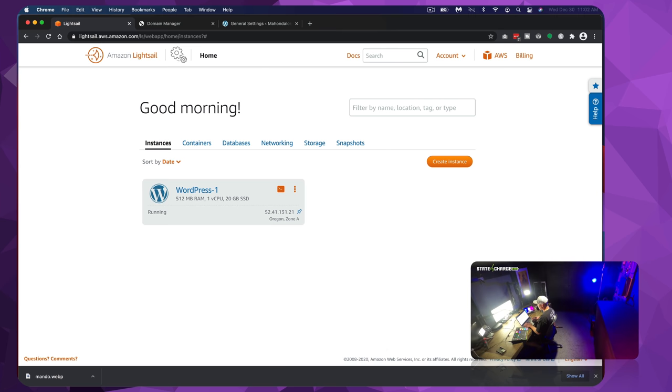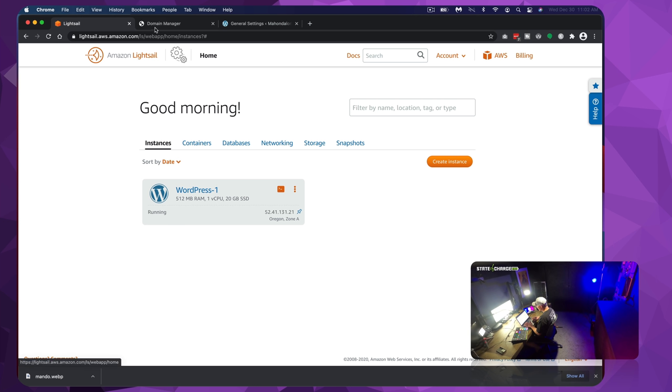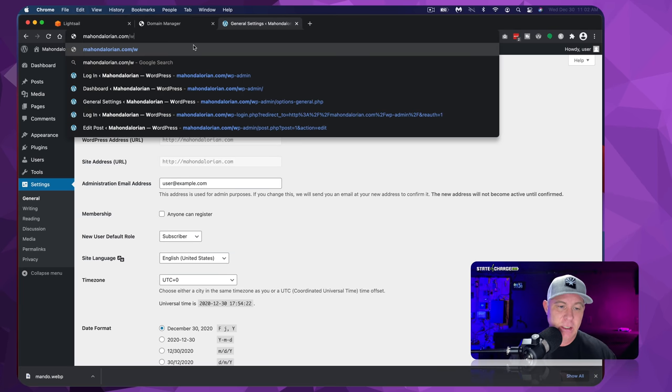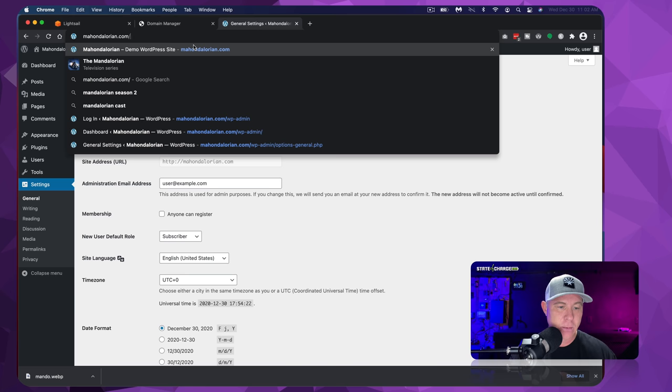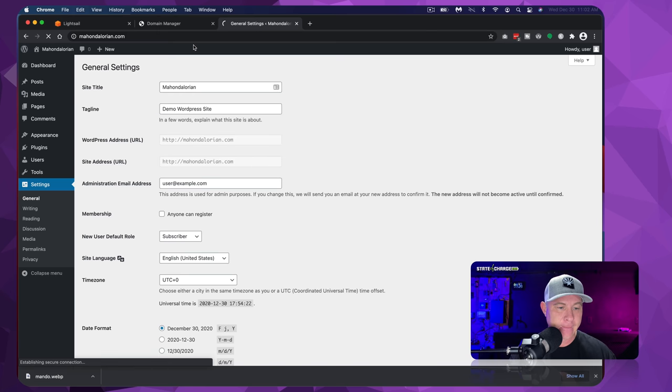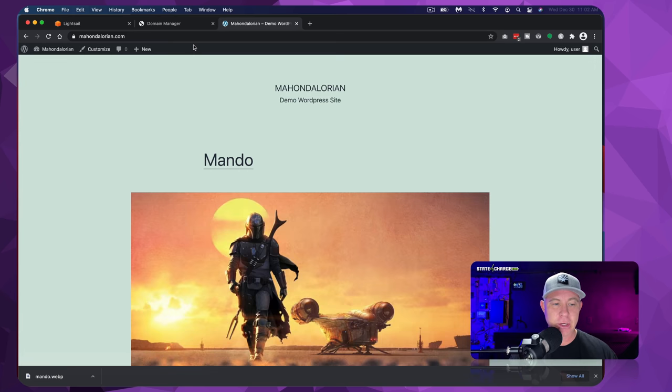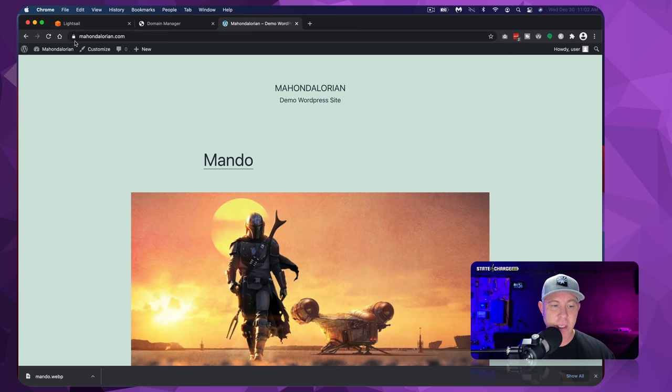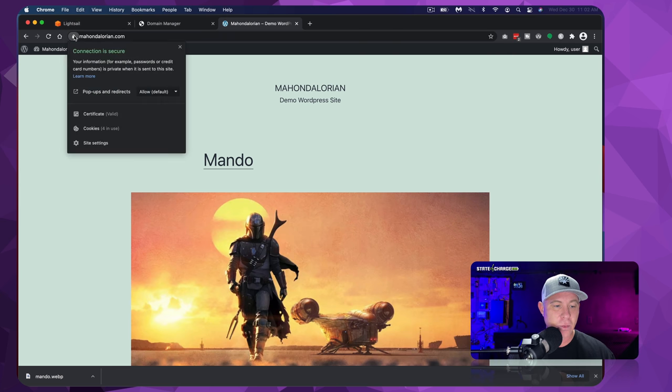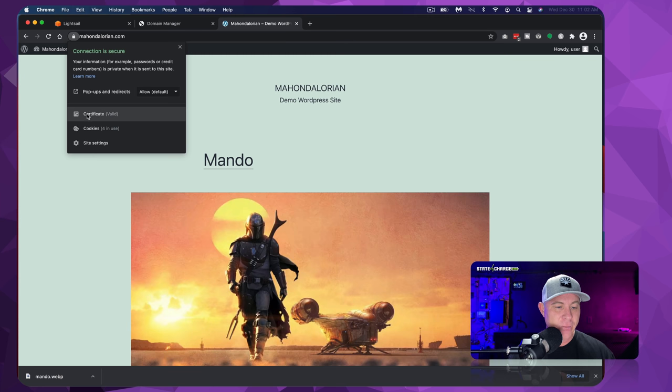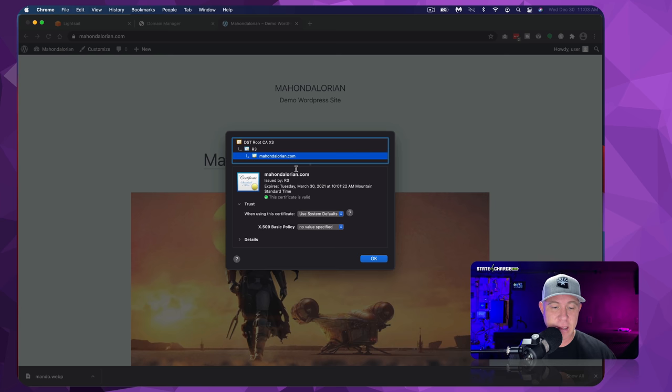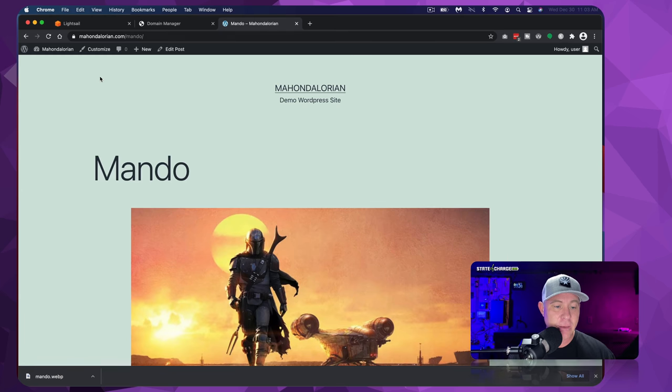So what we should be able to see now is when we go back to our website, and we should see this auto redirect for us now. And sure enough, it did. So we can see that we have a lock, right? So we know that this has been redirected to HTTPS. We can look at the certificate. So as you can see, we have a valid certificate, and this website is secure.